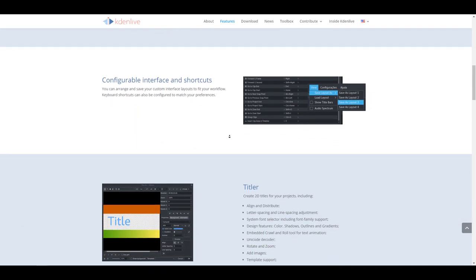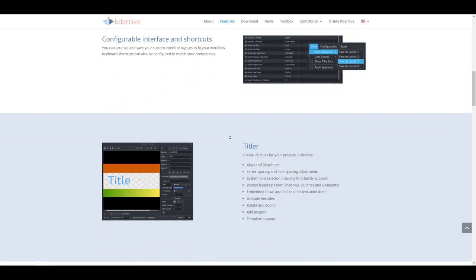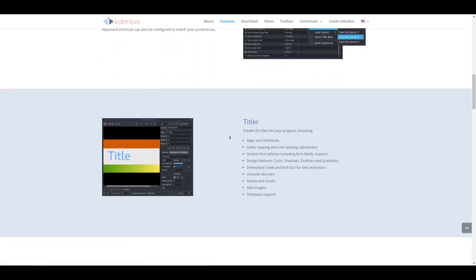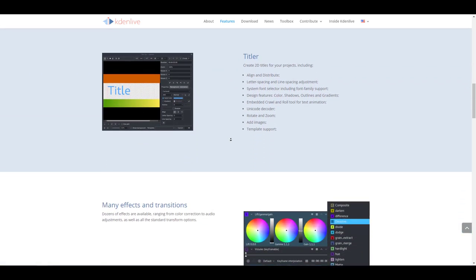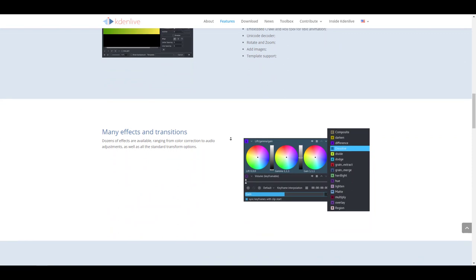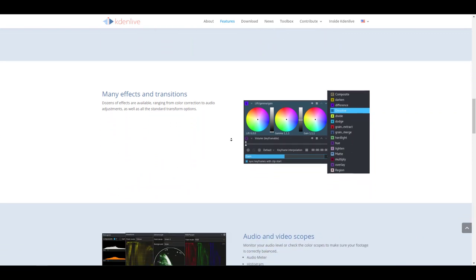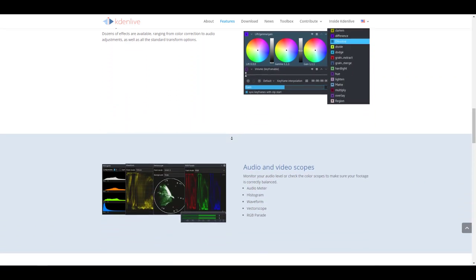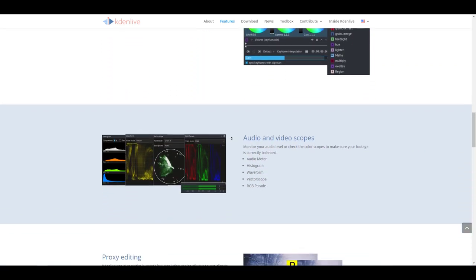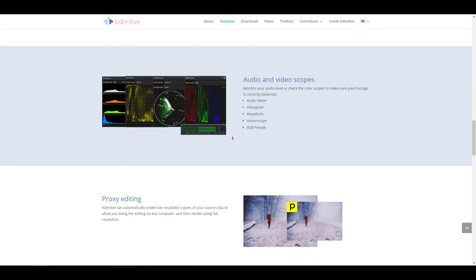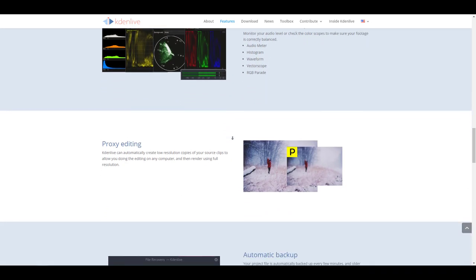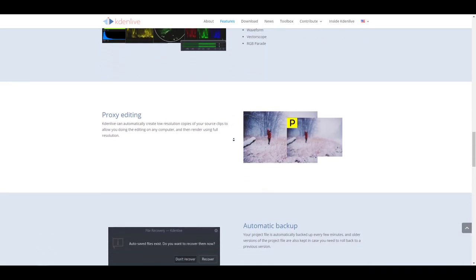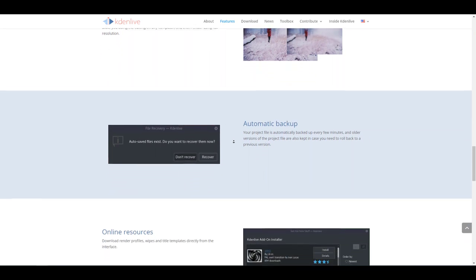For those working with tiles, there's a huge set of tiling options that you can work with. There's also many effects and transitions that come with Kdenlive. For audio and video scopes, you can actually check your waveform, audiometer, histogram, vectorscope, and so on. Kdenlive also offers proxy editing, automatic backup, online resources, timeline preview, and so much more.